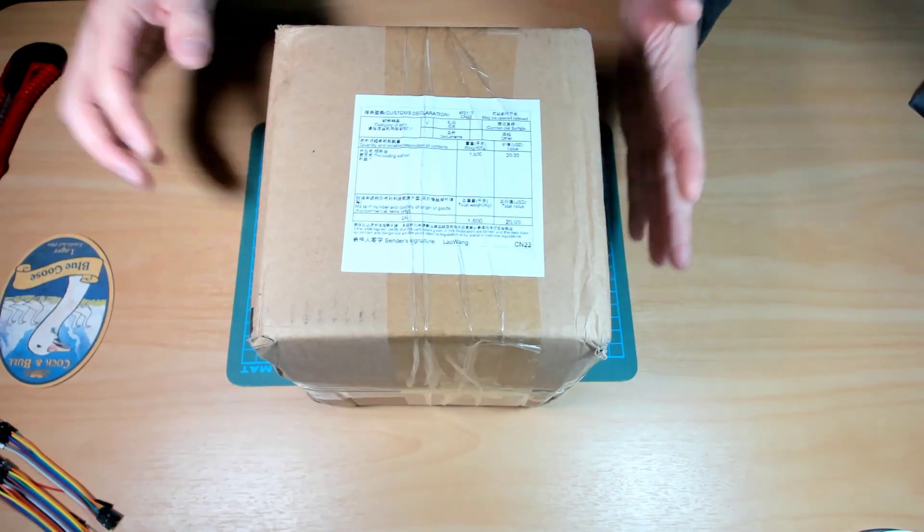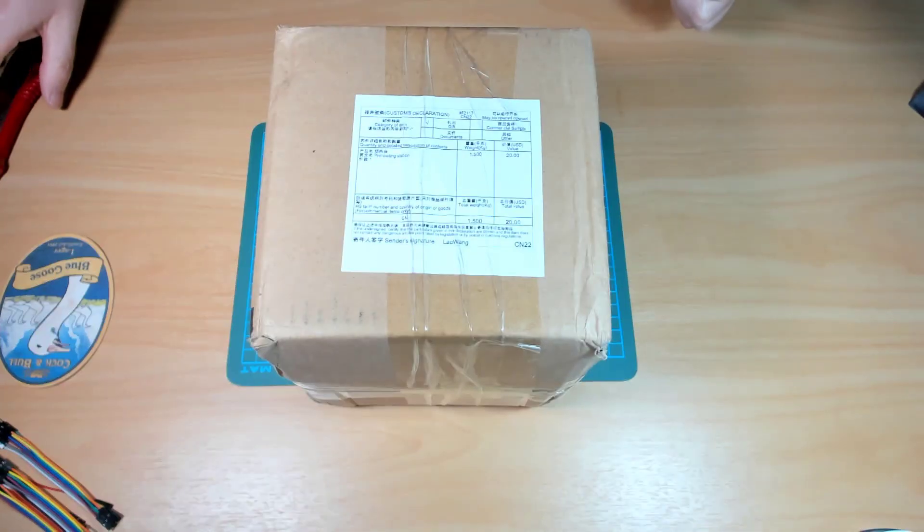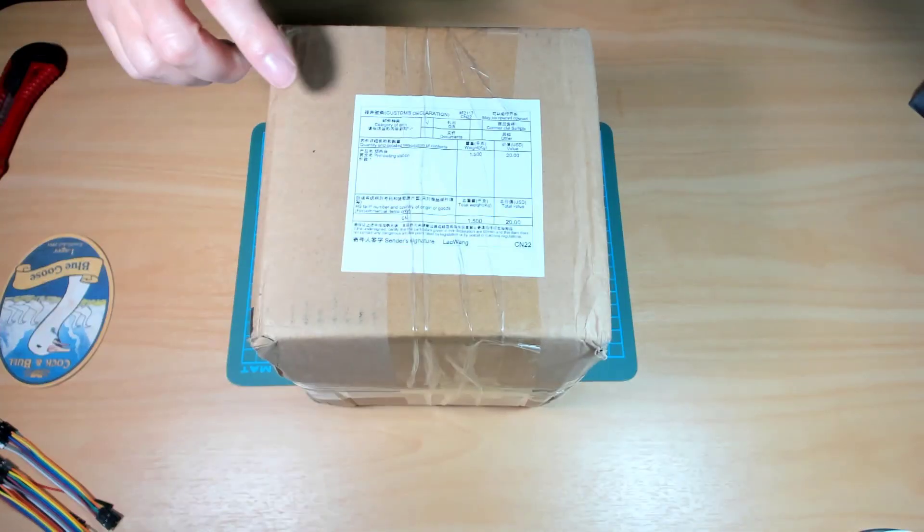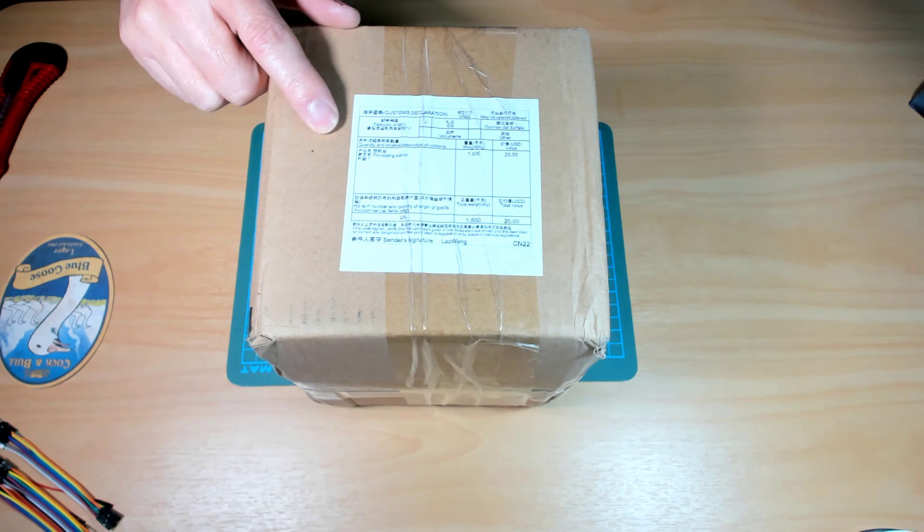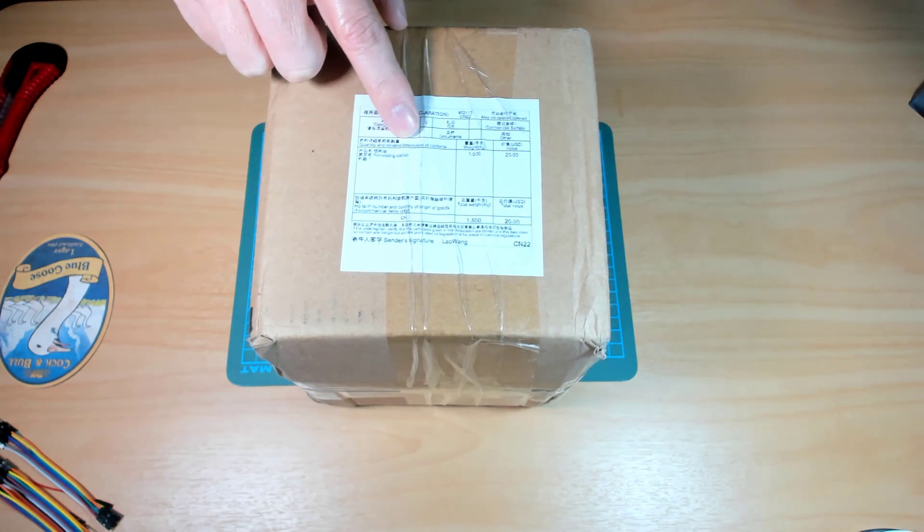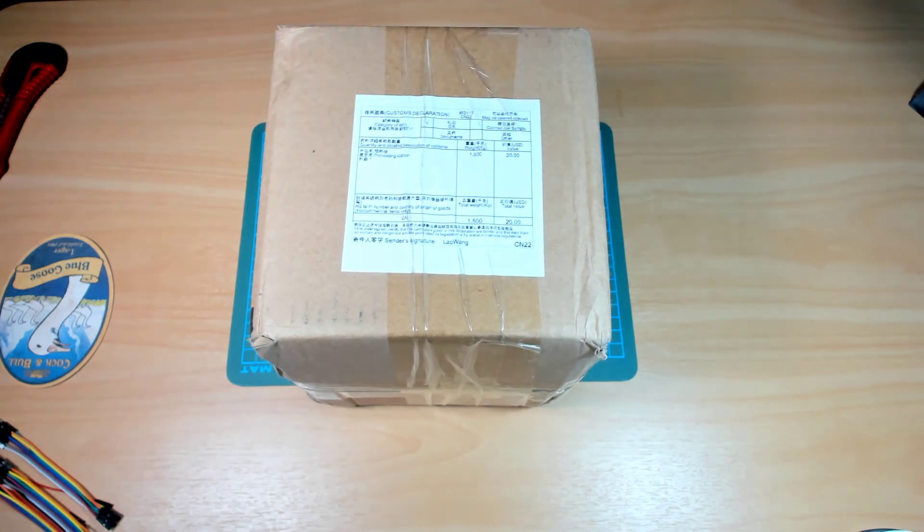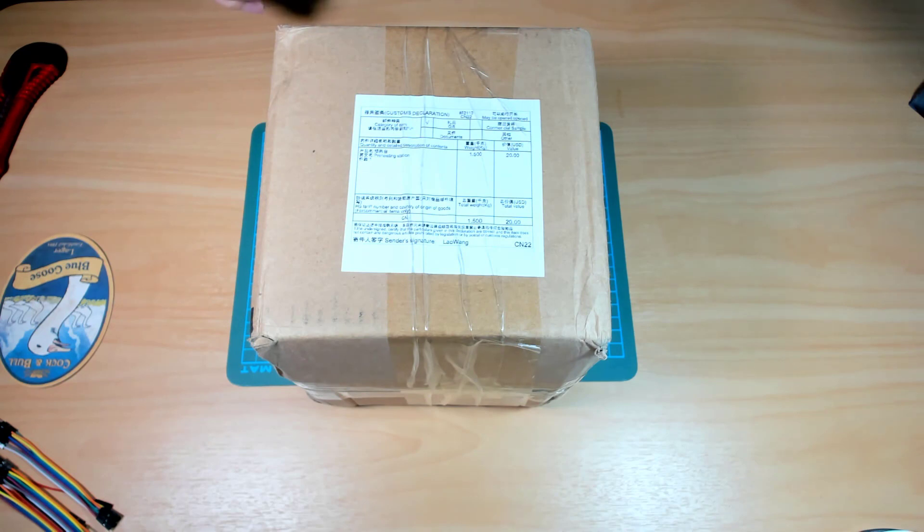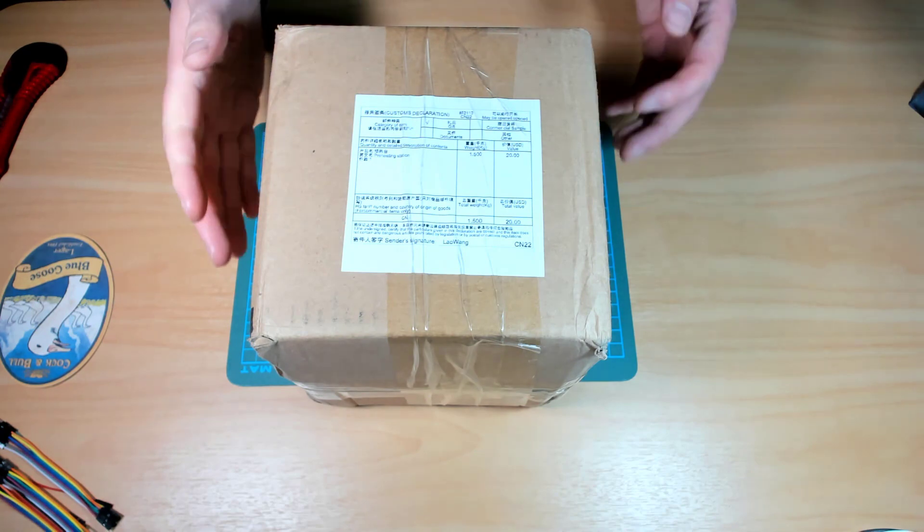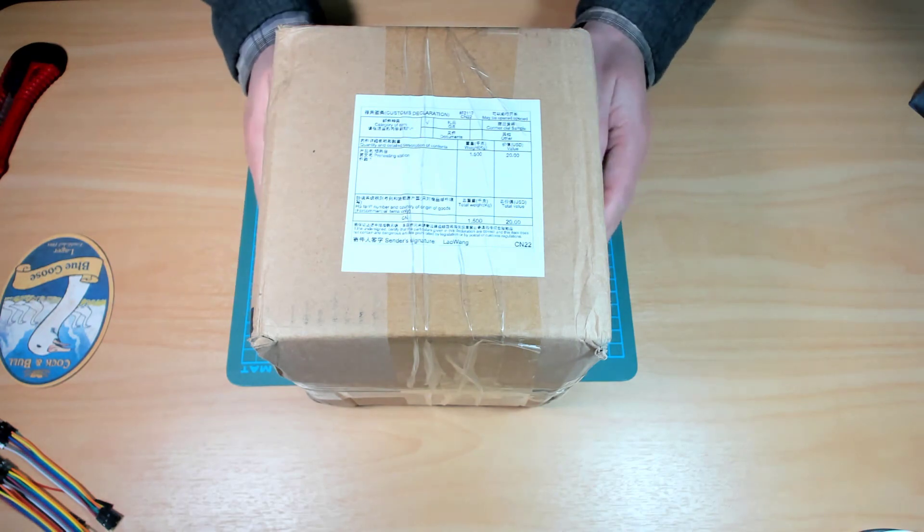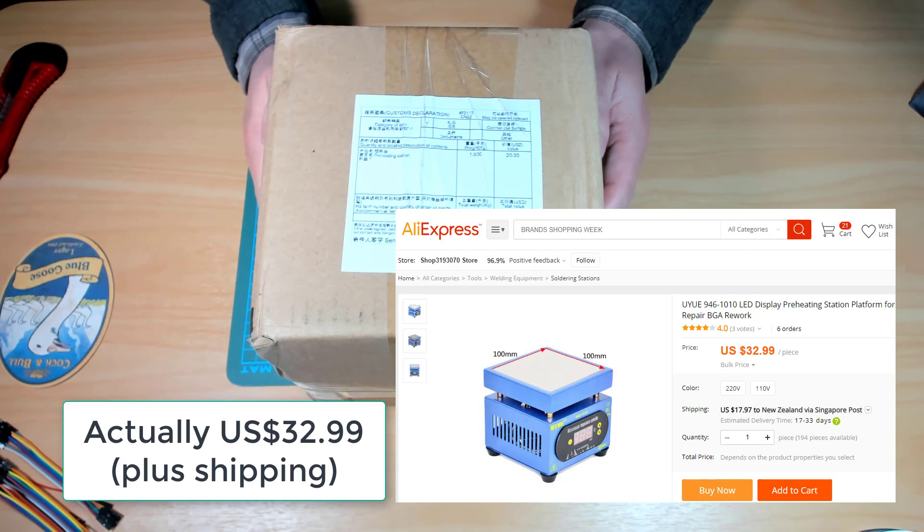On the customs sticker it says preheating station value $20 US. It was actually $35 US I think from Aliexpress but I'll put a link down below.